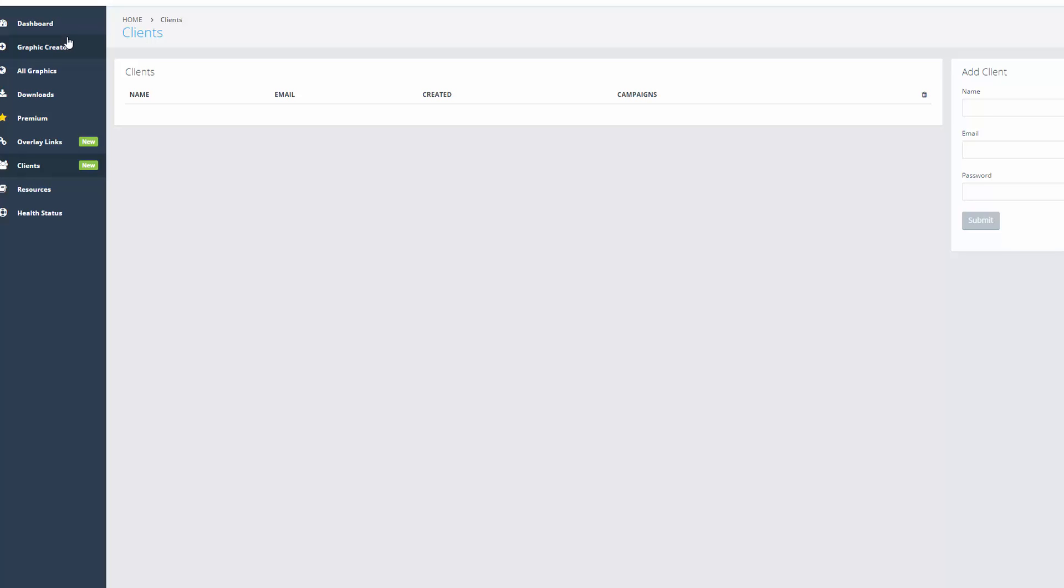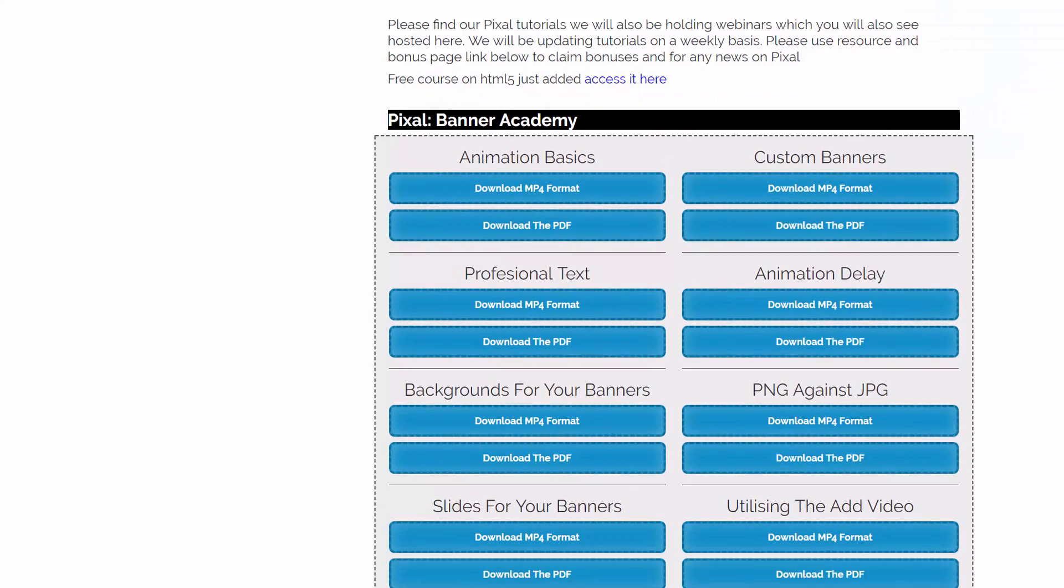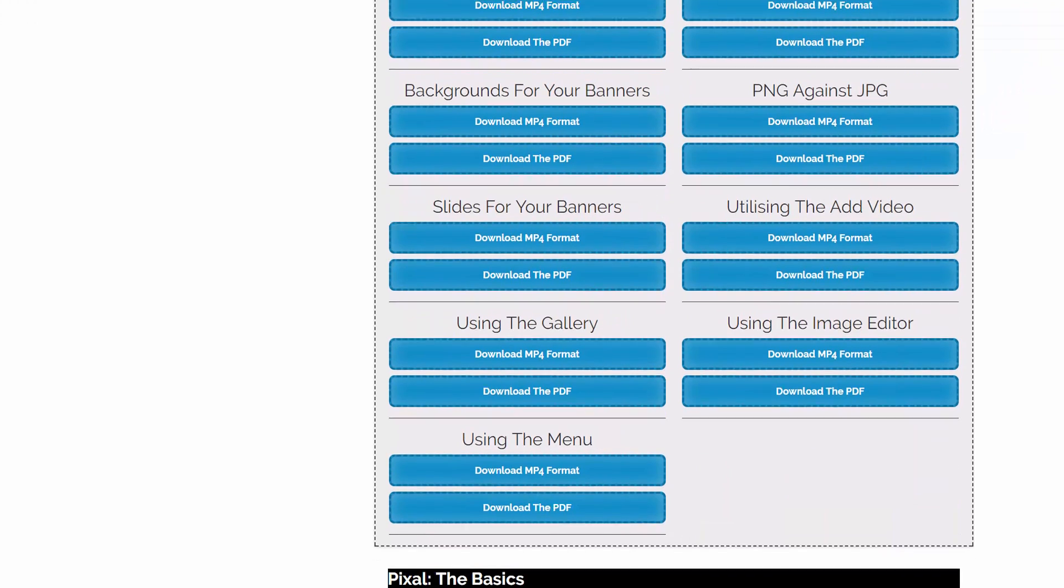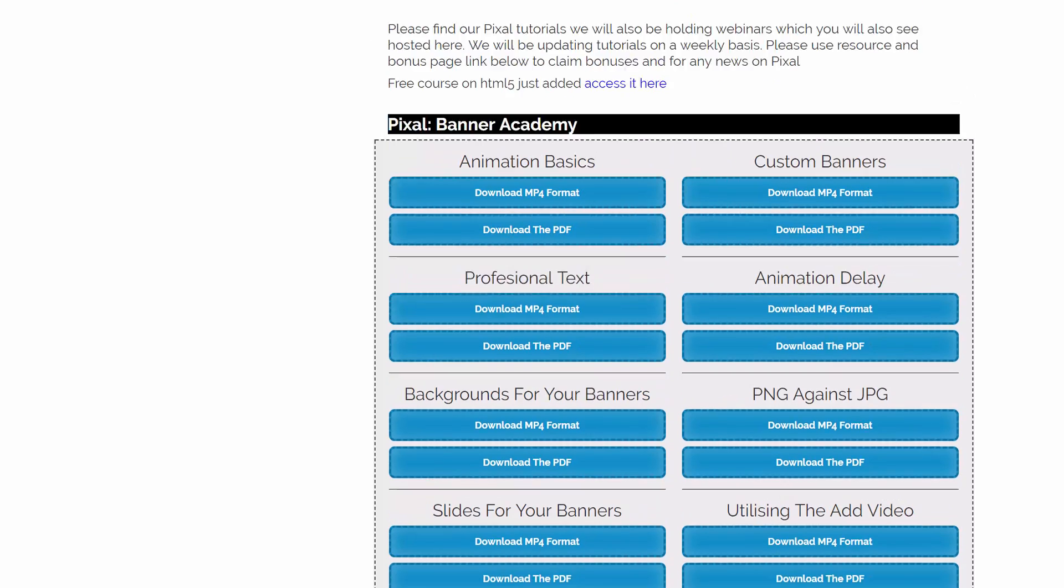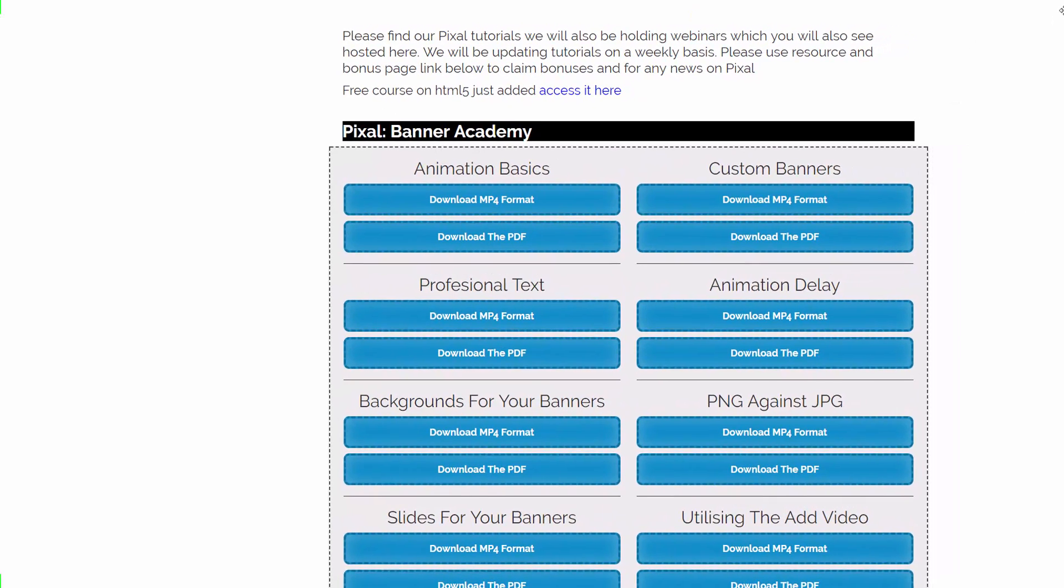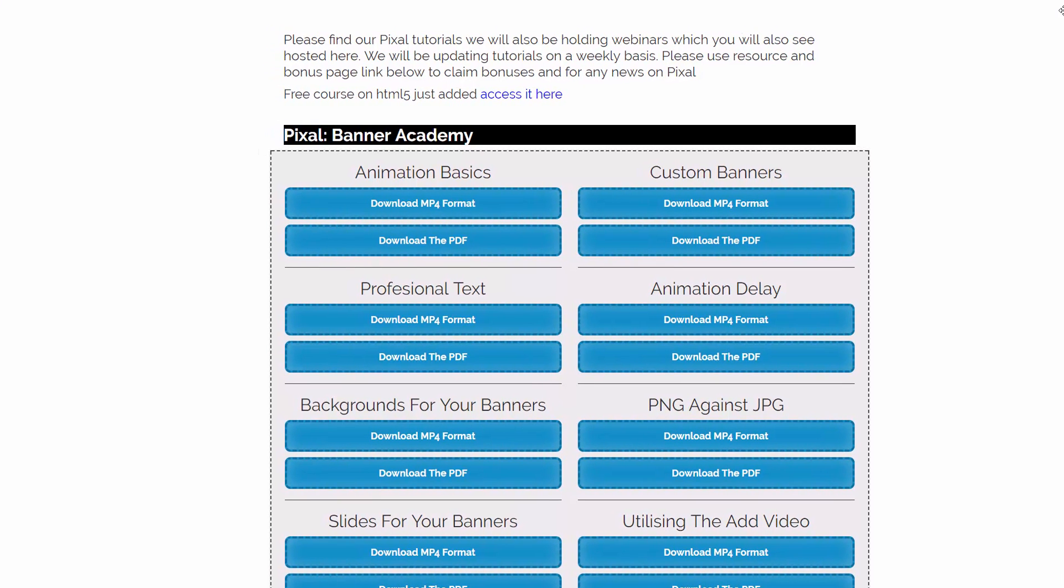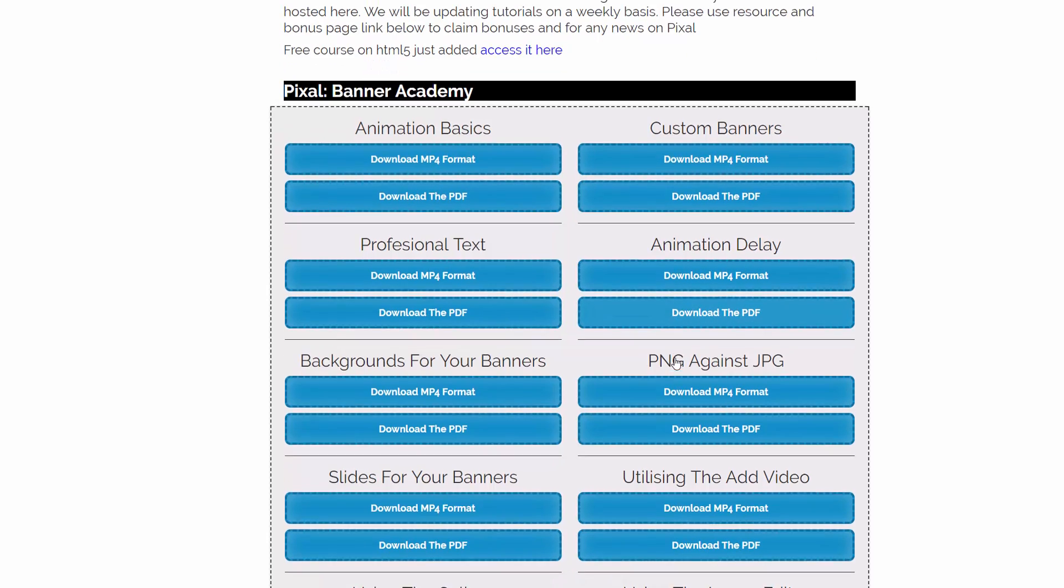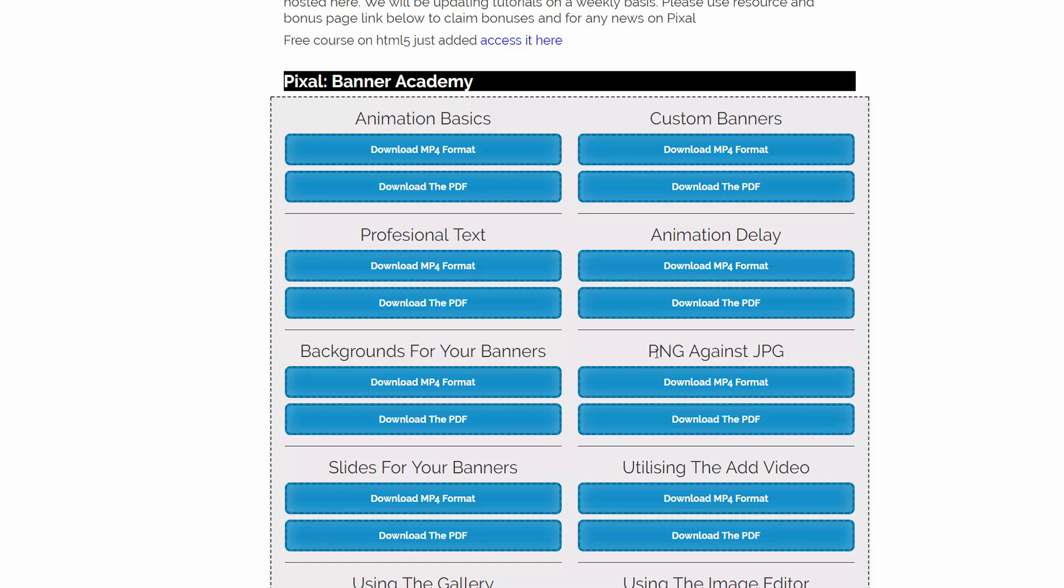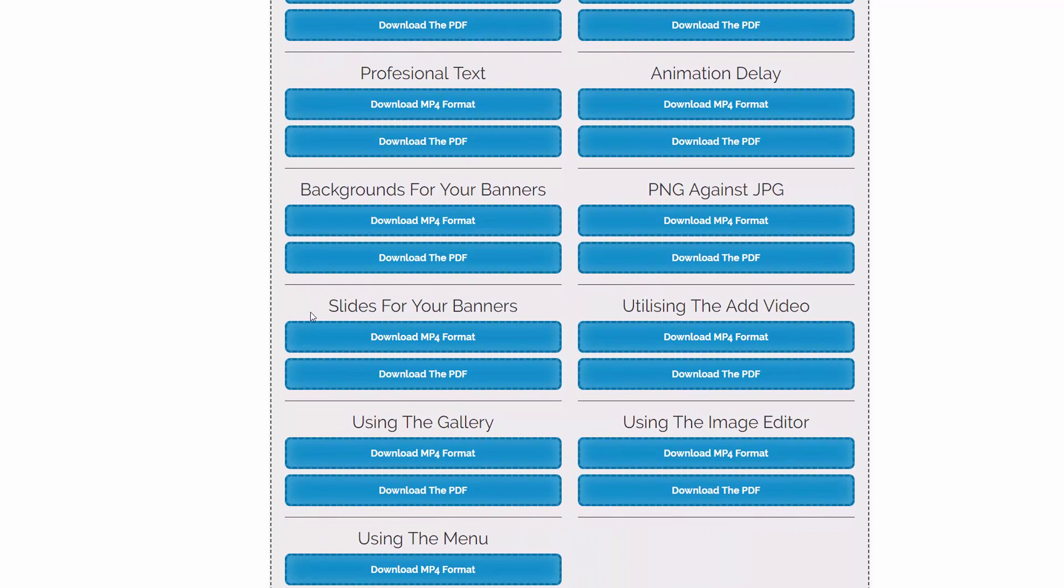But you can see the quality of this software. And what I'm going to do is I think I'm going to leave this in a moment because I'm not doing it any justice by showing you just the basics. It would be good to actually show you exactly how this works. So you can see, well this is the training here. So animation basics, custom banners, professional text, animation delay, PNG against JPEG, backgrounds for your banners.